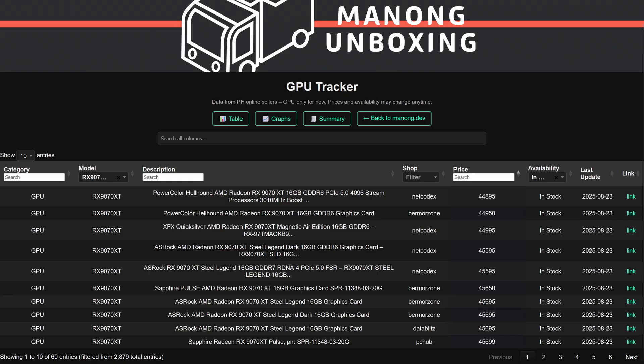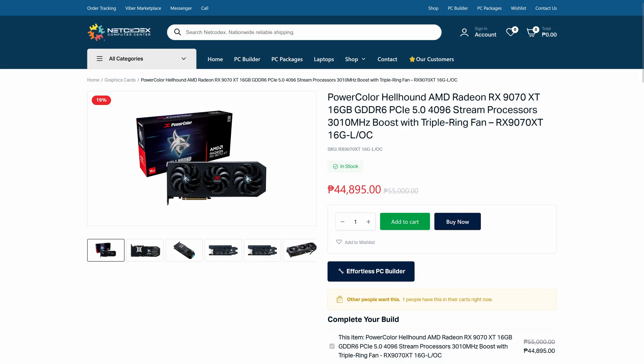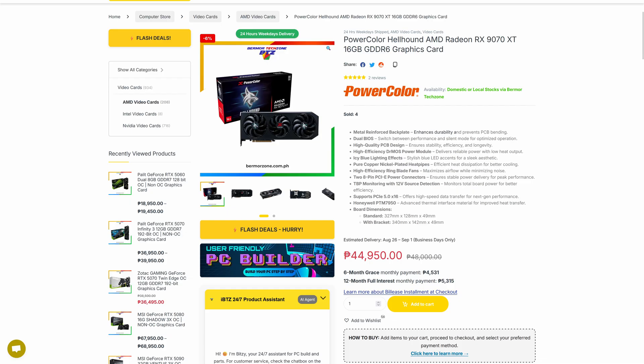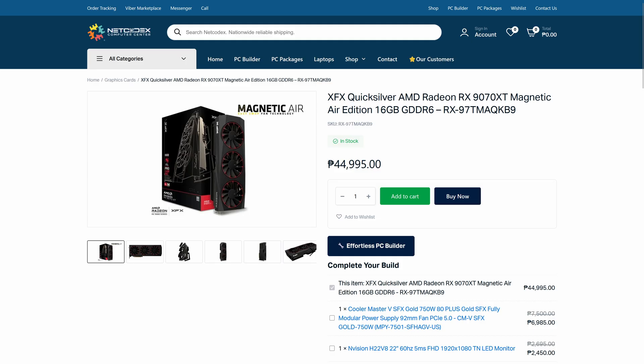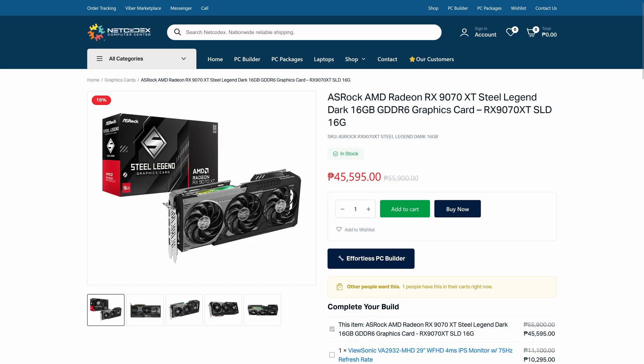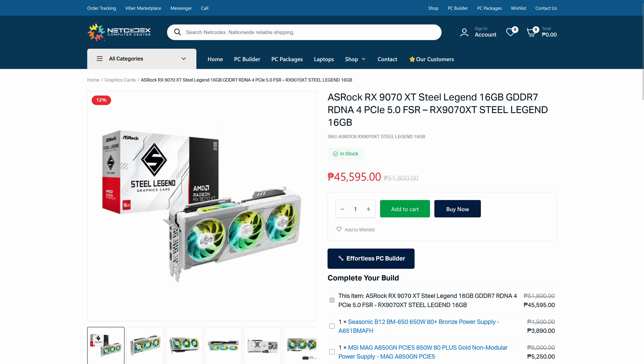Moving on to the Radeon side of things, for RX 9070 XT, the cheapest variant is the Power Color Hellhound from Netcodex and Bermore at 44,900 pesos, followed by XFX, Quicksilver, and 2 ASRAC variants, which you can buy at Netcodex as well.